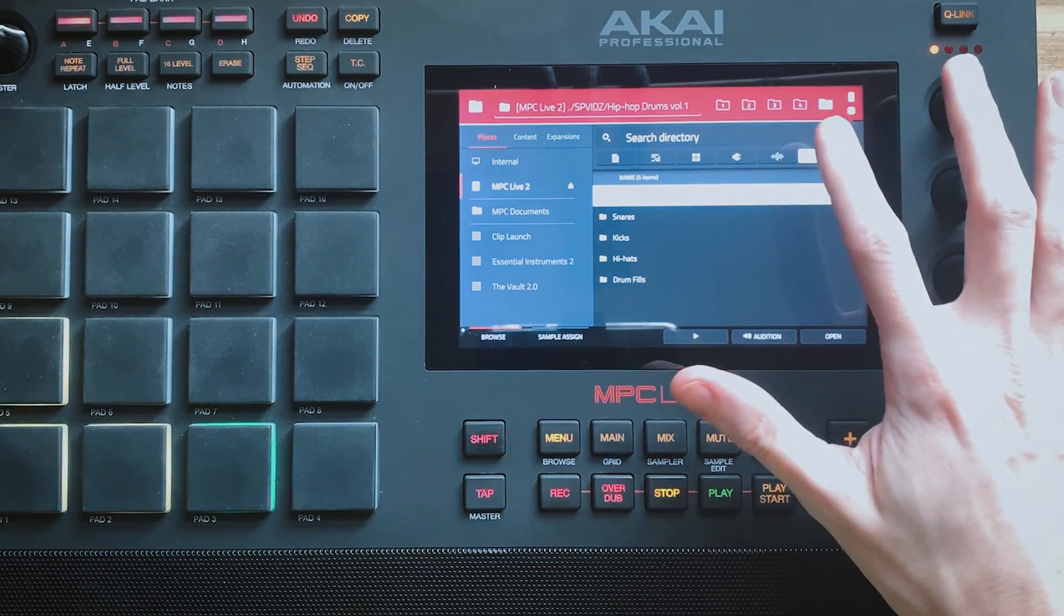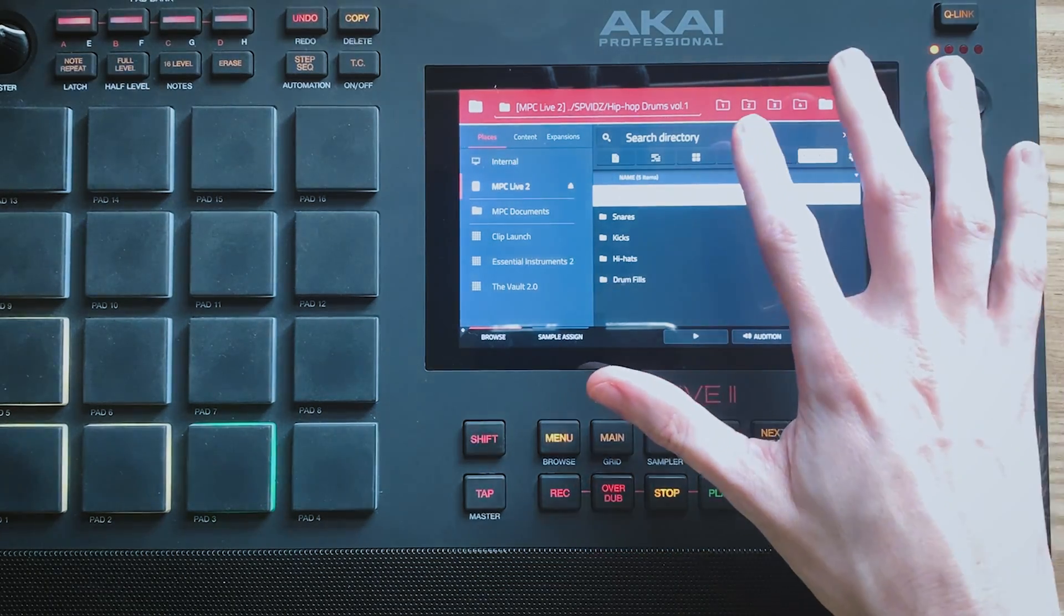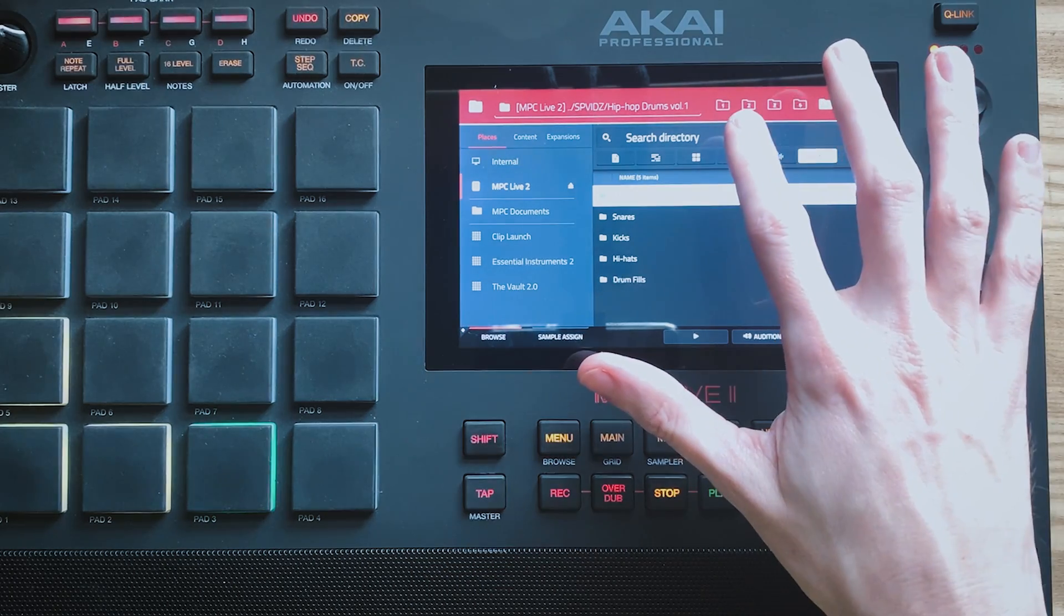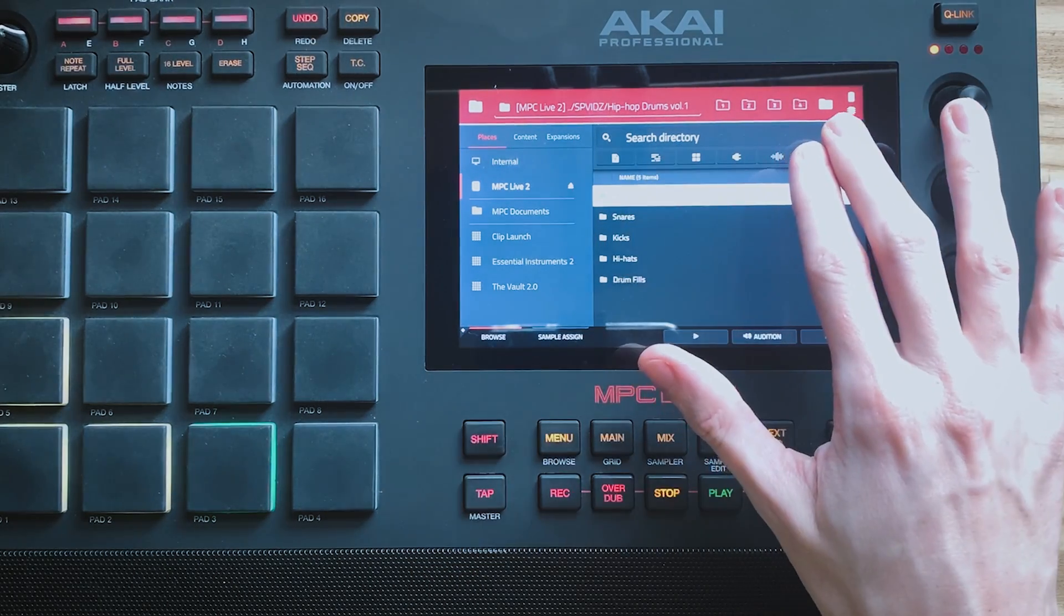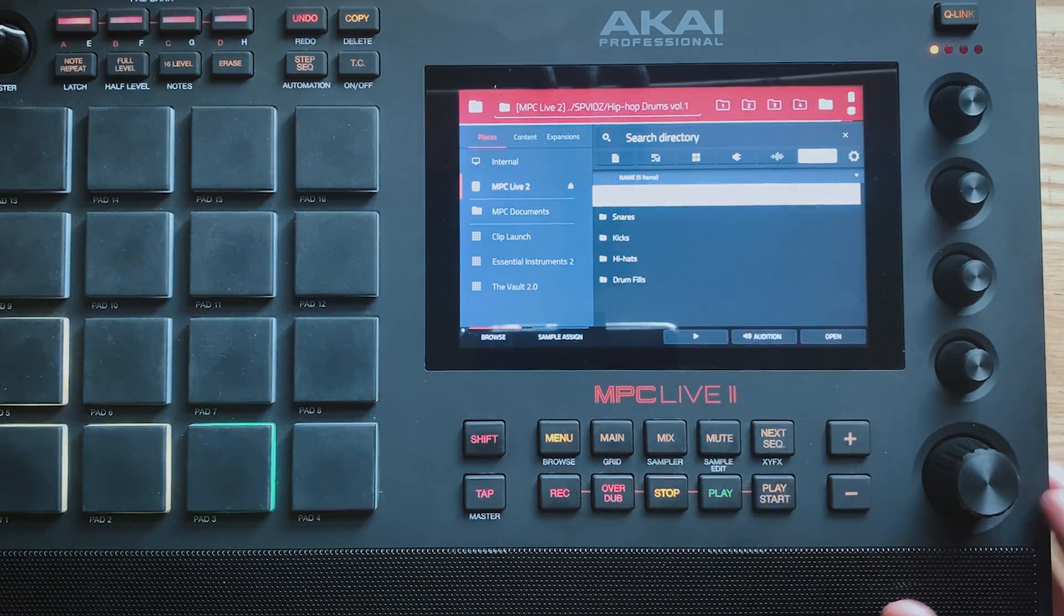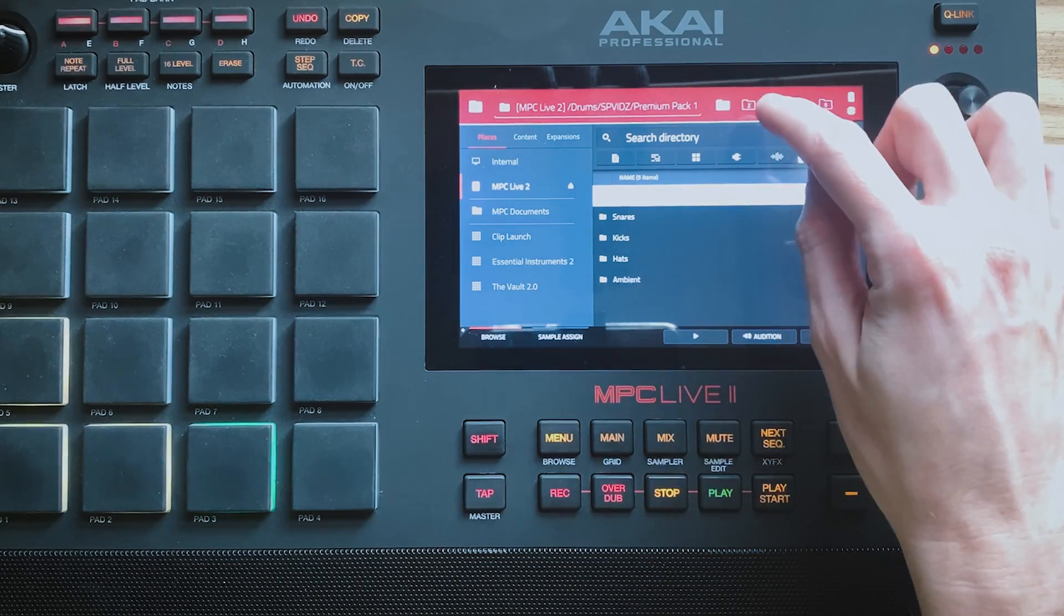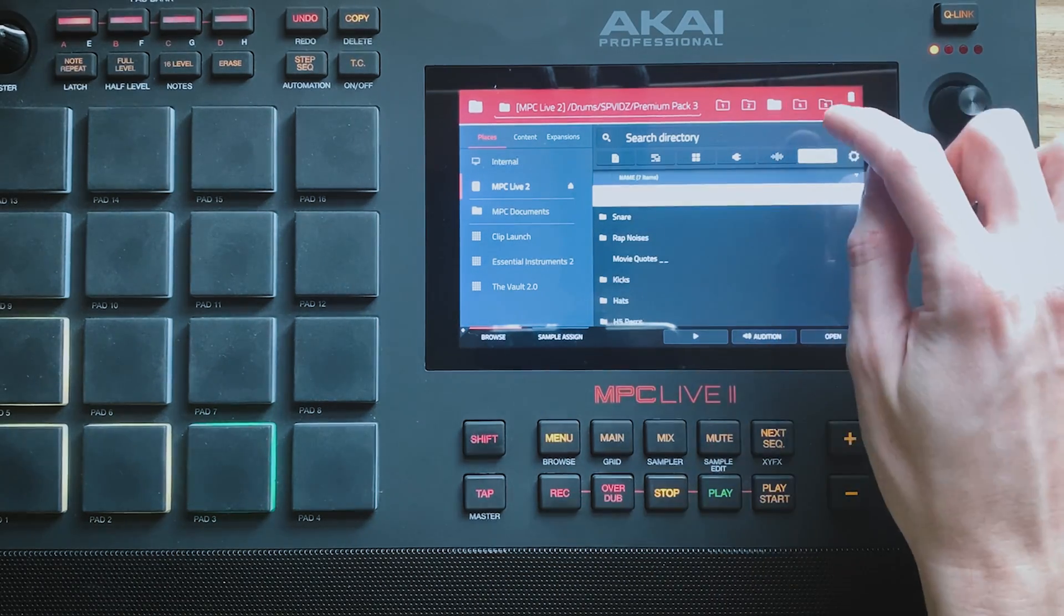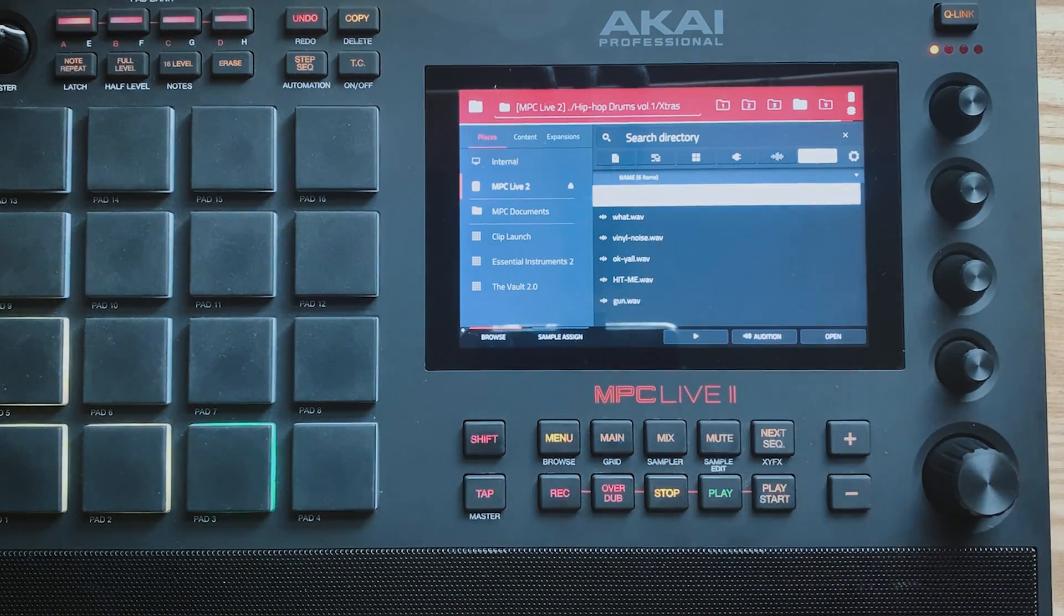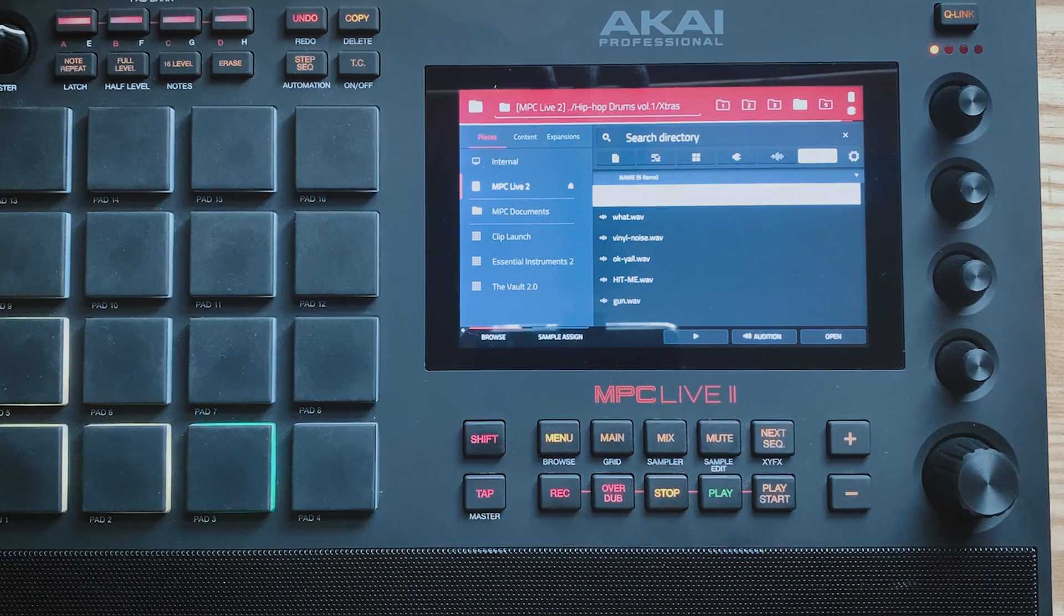So the way I've got this set up is I've got my Lo-Fi Drums 1, 2, 3 and 4 all set up 1 to 4 and then that Hip Hop Pack in location 5. So I can just flick between them really quickly now and I'm straight into those and it just saves a lot of time.